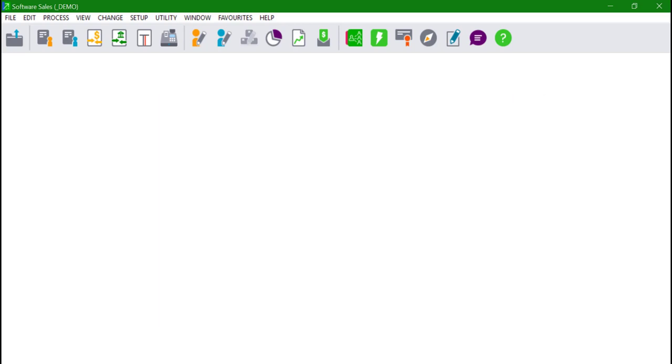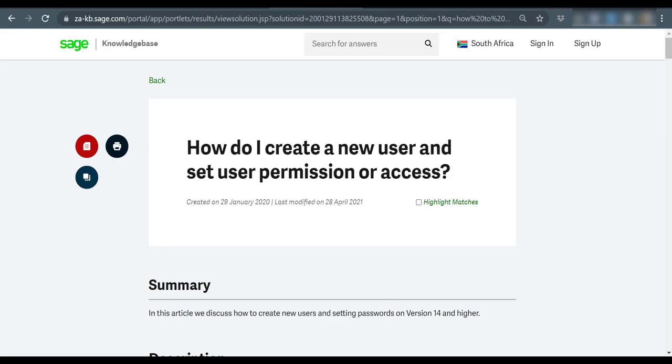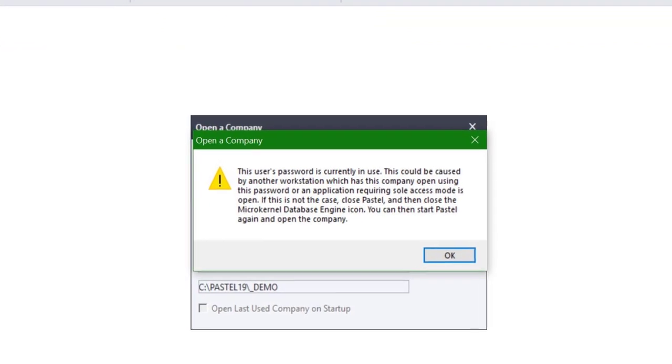Save the changes and close the screen. The users will now be able to log in the company using the newly created password. Visit our digital self-help platforms to learn more about the different user types that can be created.